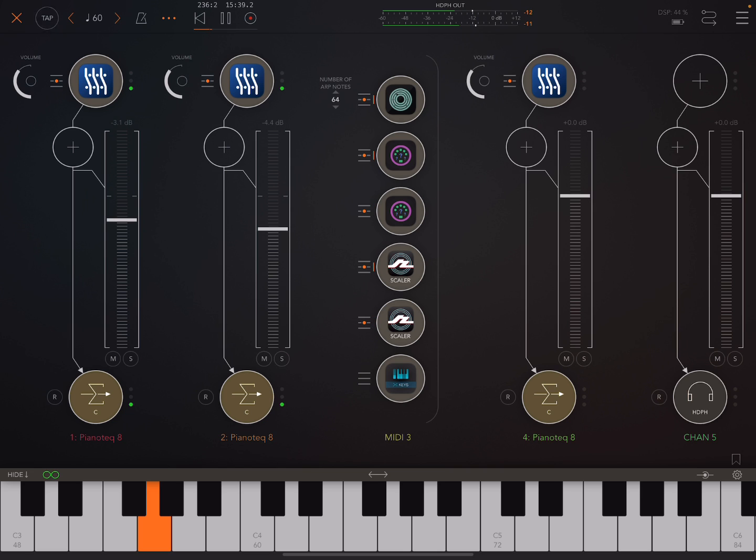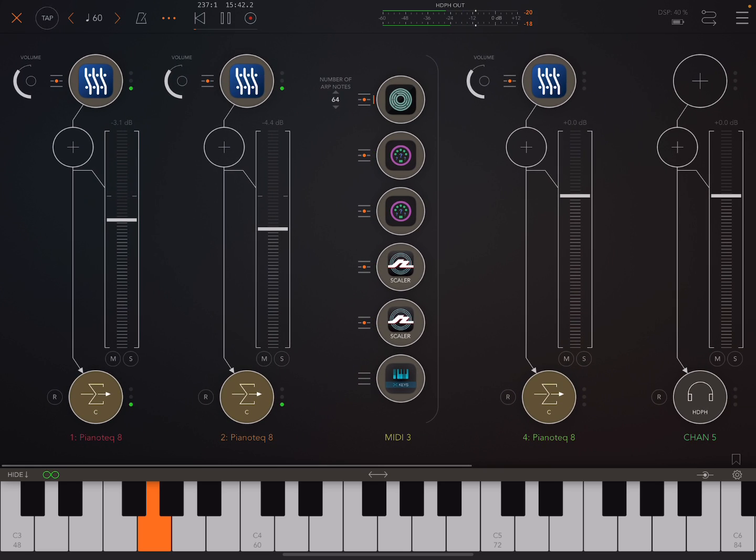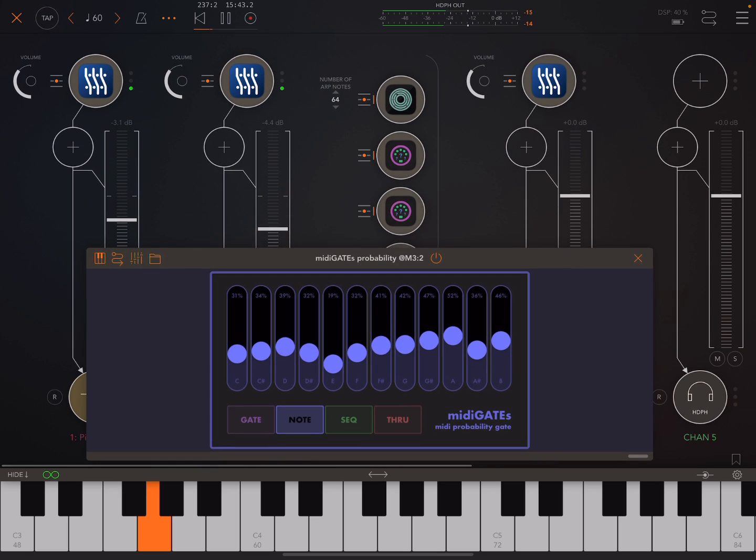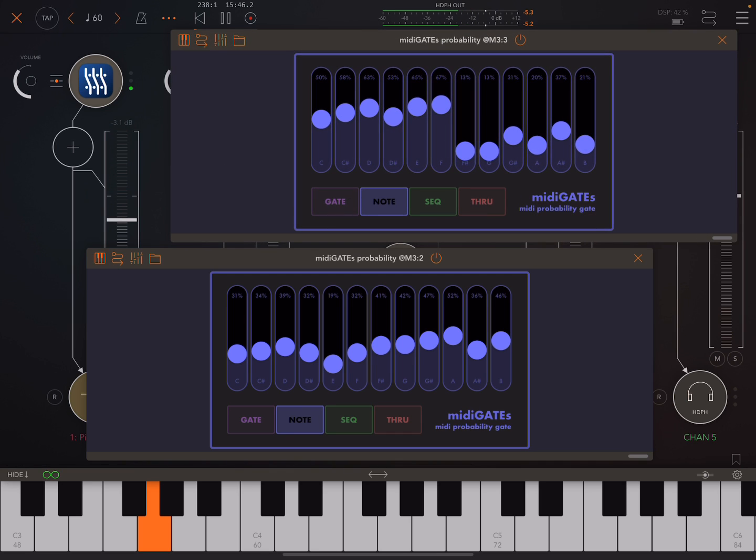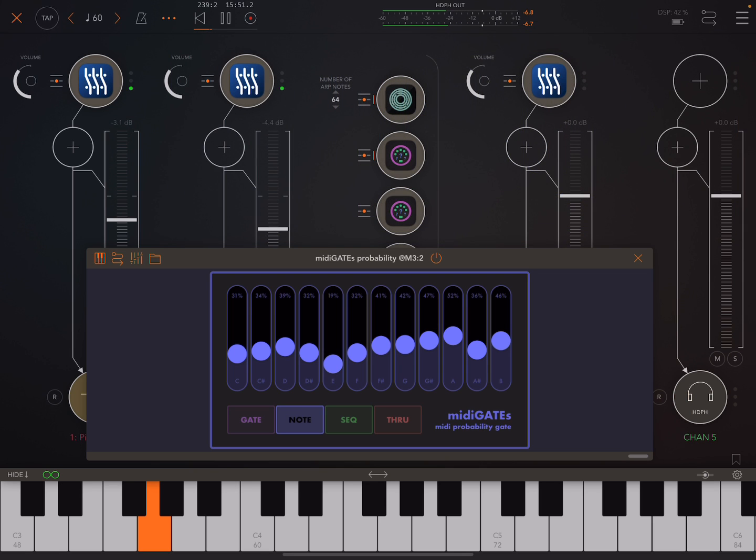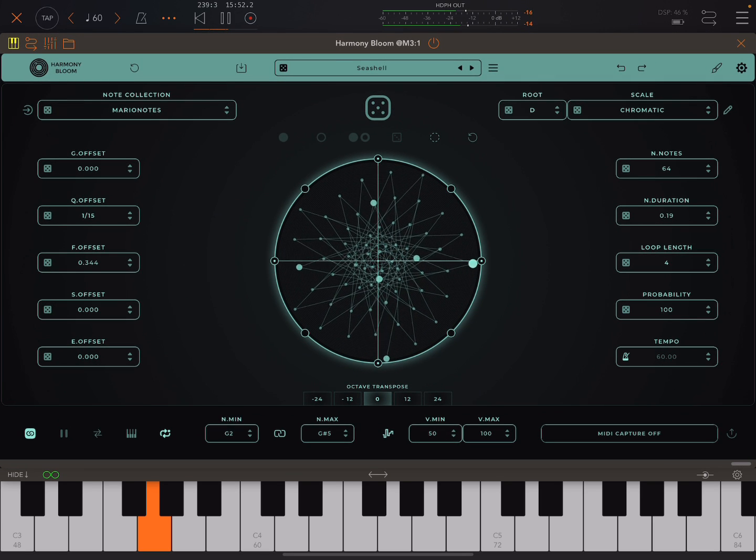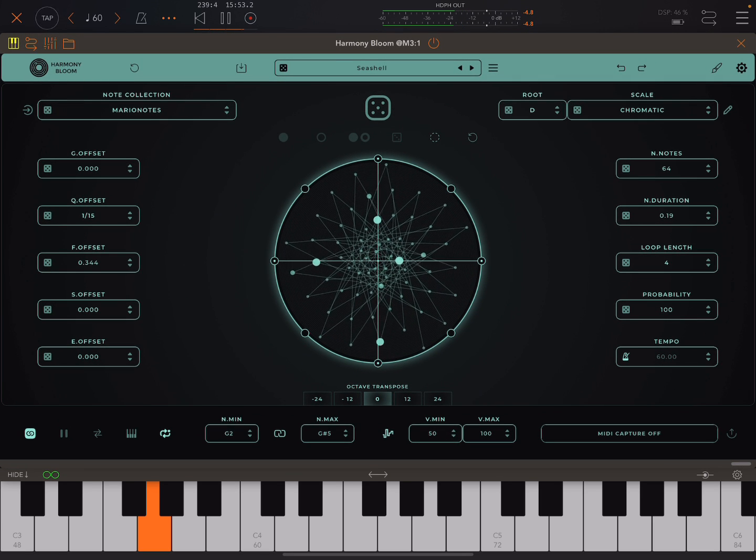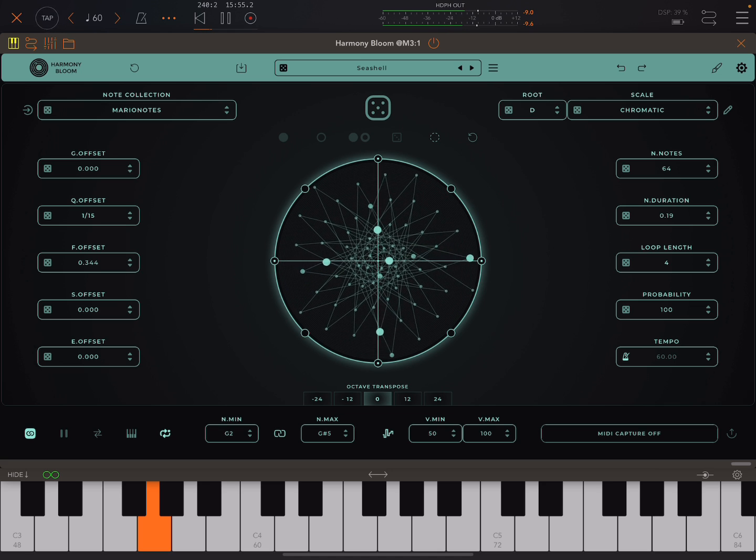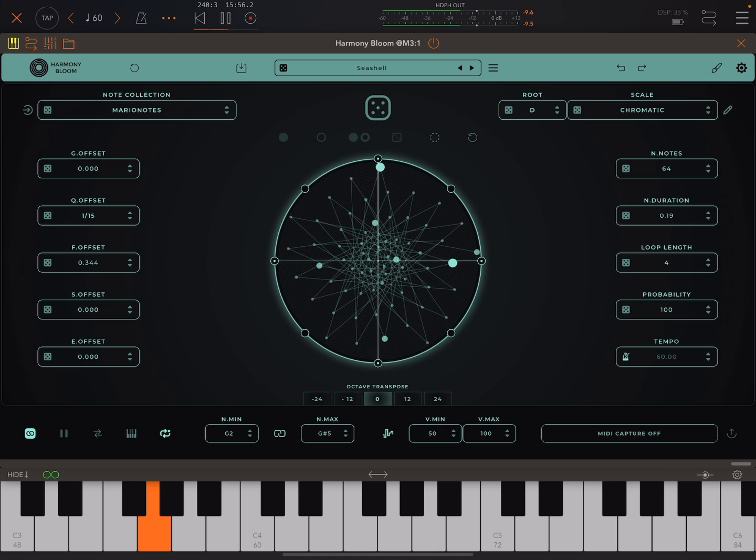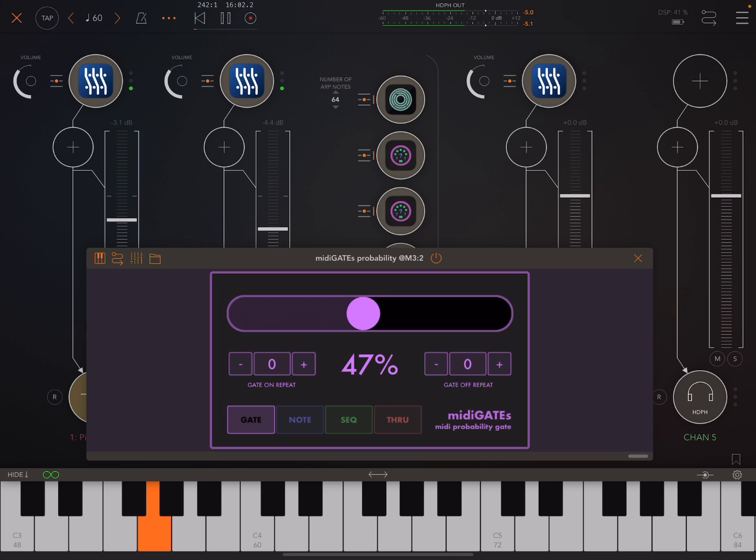Okay. So that's basically all I wanted to show how you can use MIDI gates to send out MIDI from one instance of Harmony Bloom or any sequencer into different apps. Now, MIDI gates has different ways that you can do that.